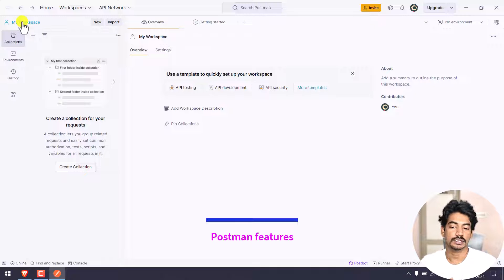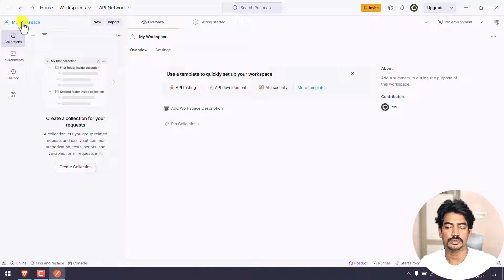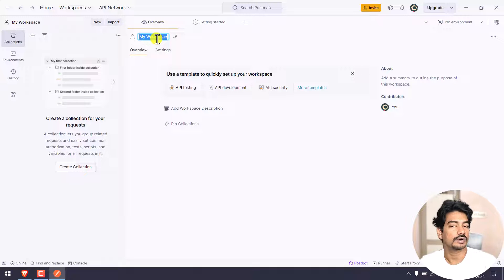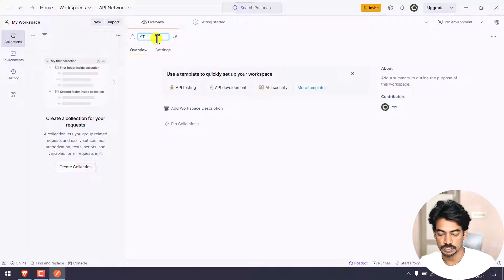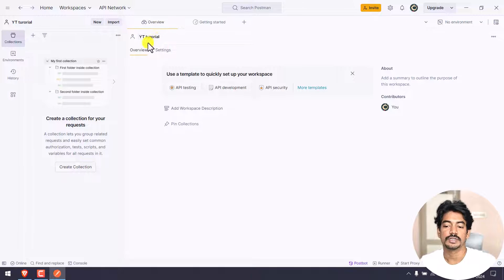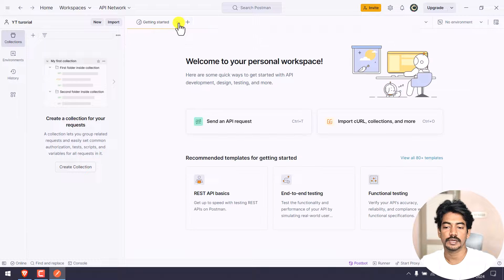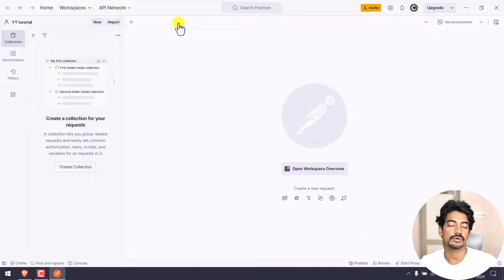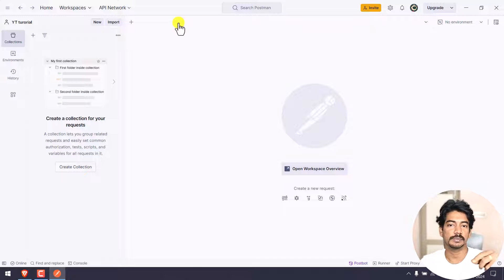Collections are collections of requests, collections of files. Workspace - for example, now we have a YouTube Tutorial workspace, so YT Tutorial. Similar to Chrome browser where you can have multiple tabs open, Postman also has multiple tabs with Overview, Getting Started, and other tabs.